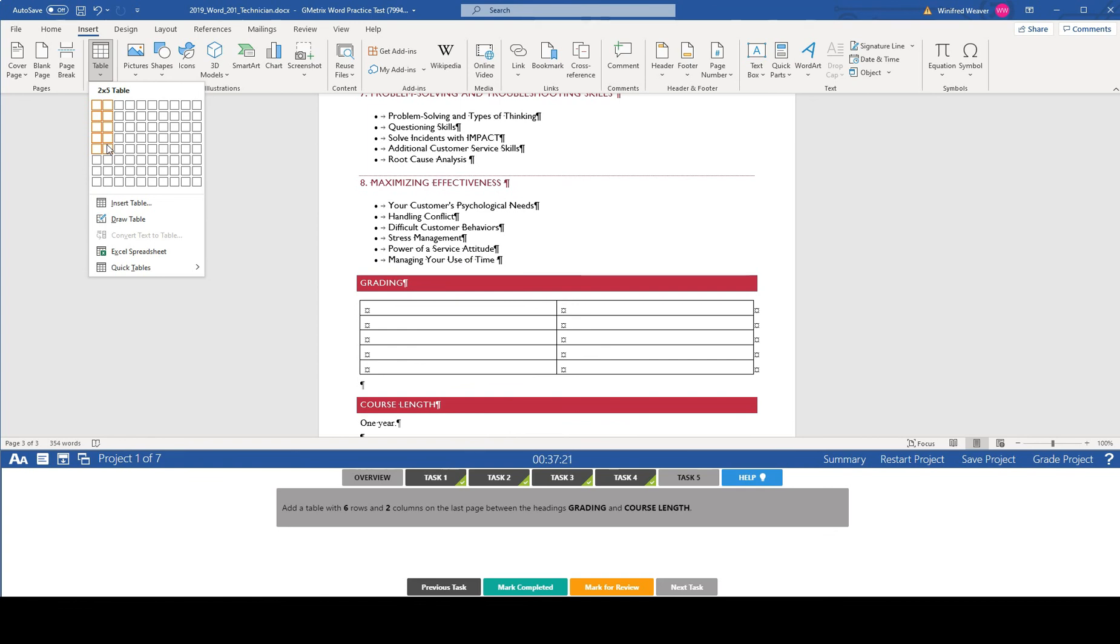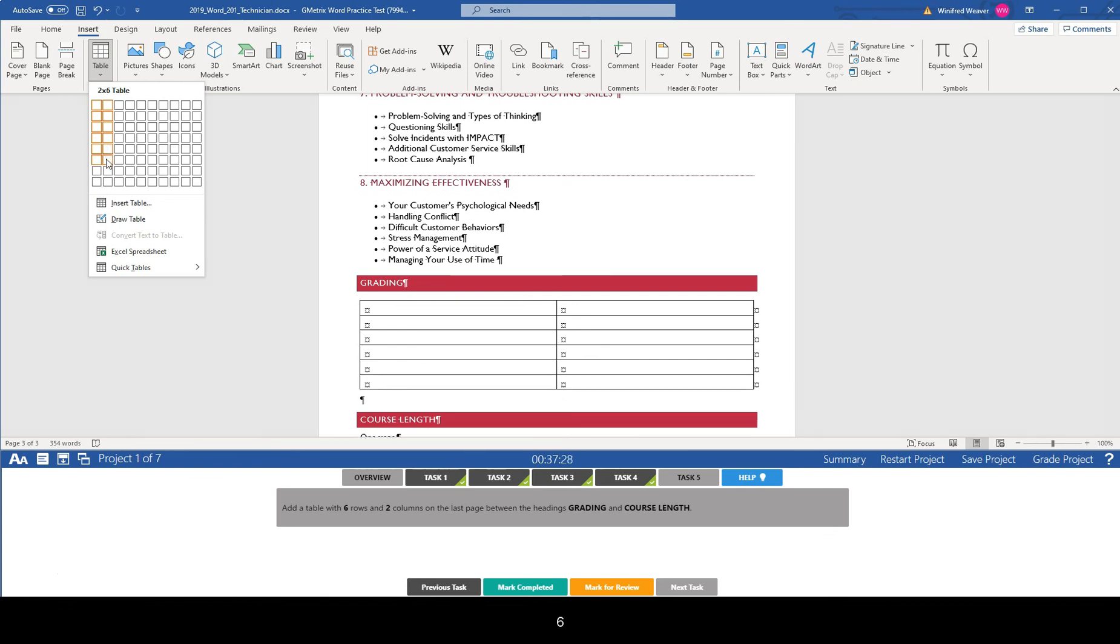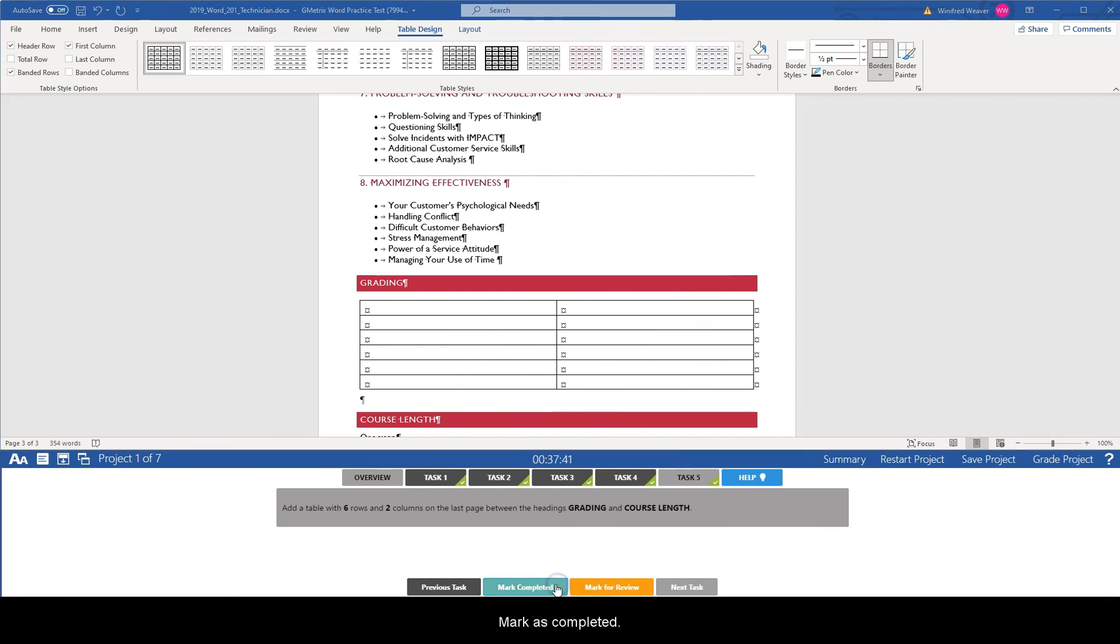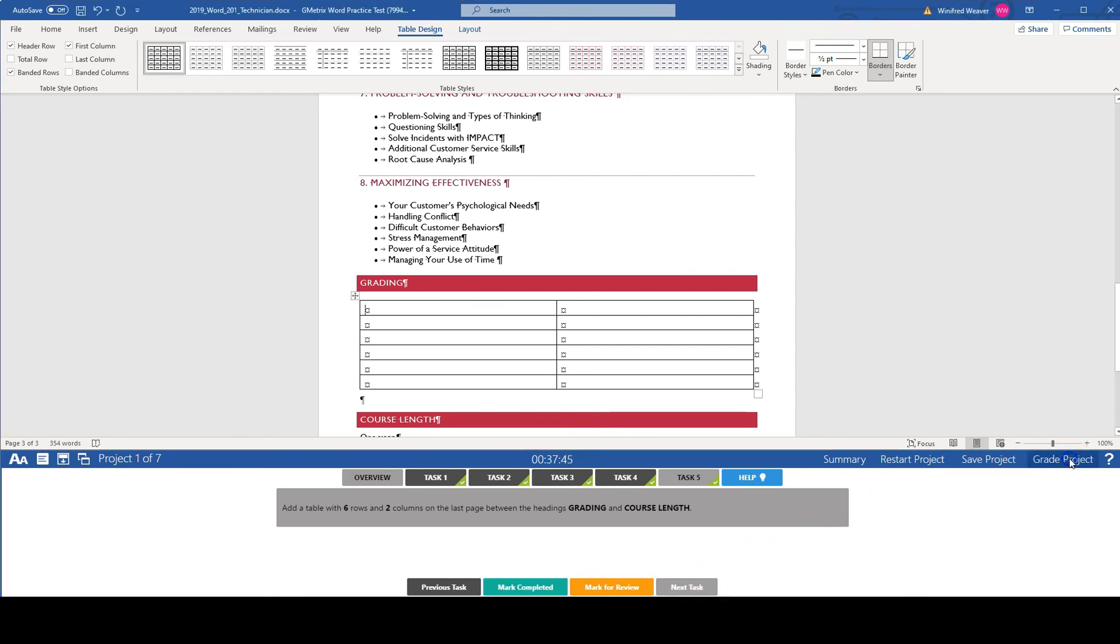So you should have six. Accept all of the defaults. Mark as completed and then we're going to grade it.